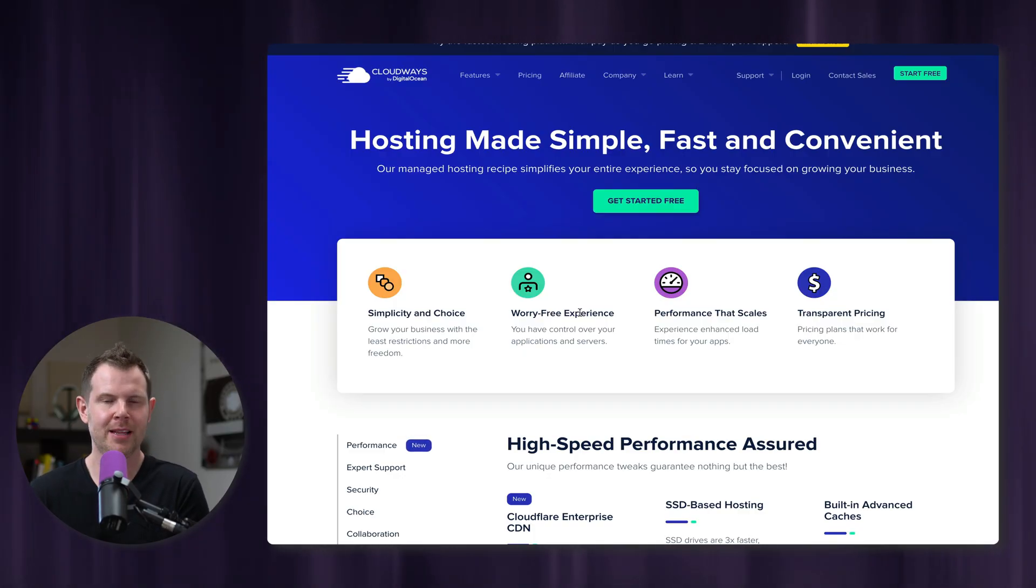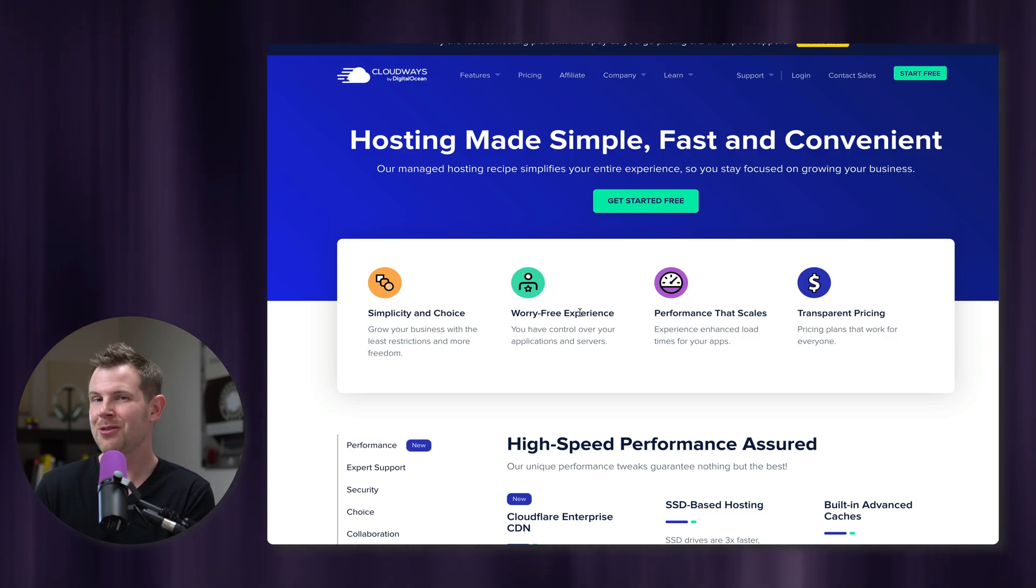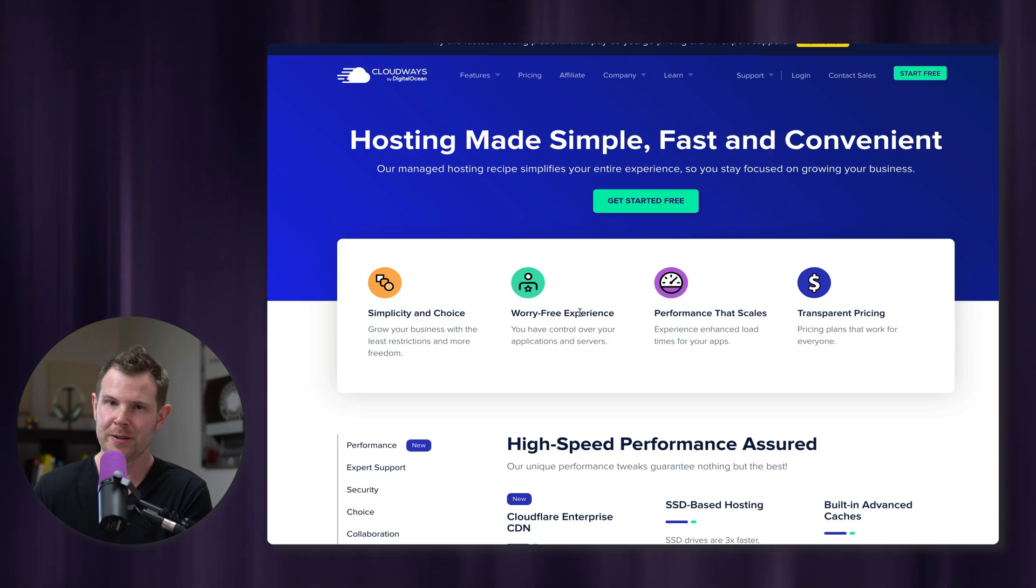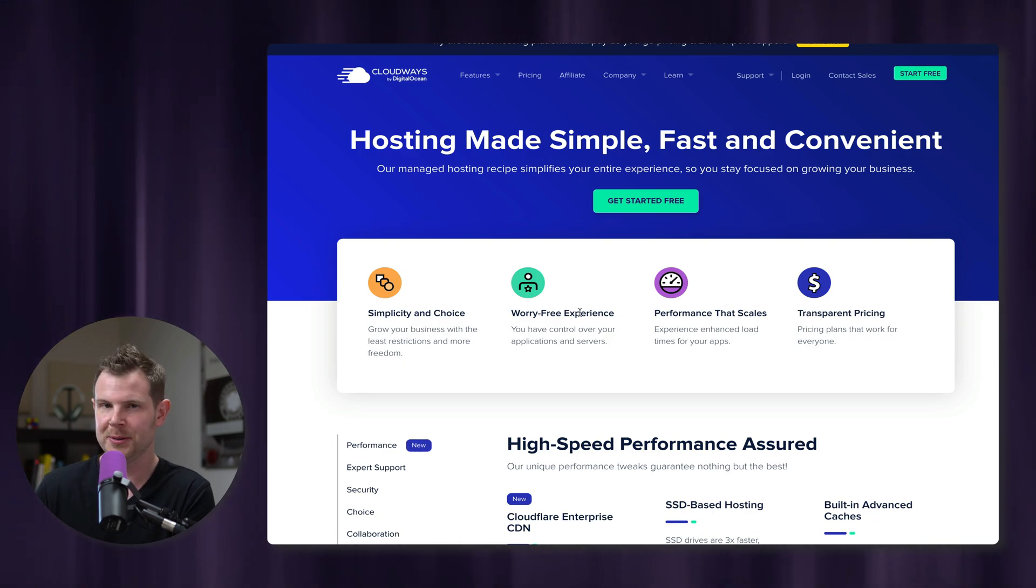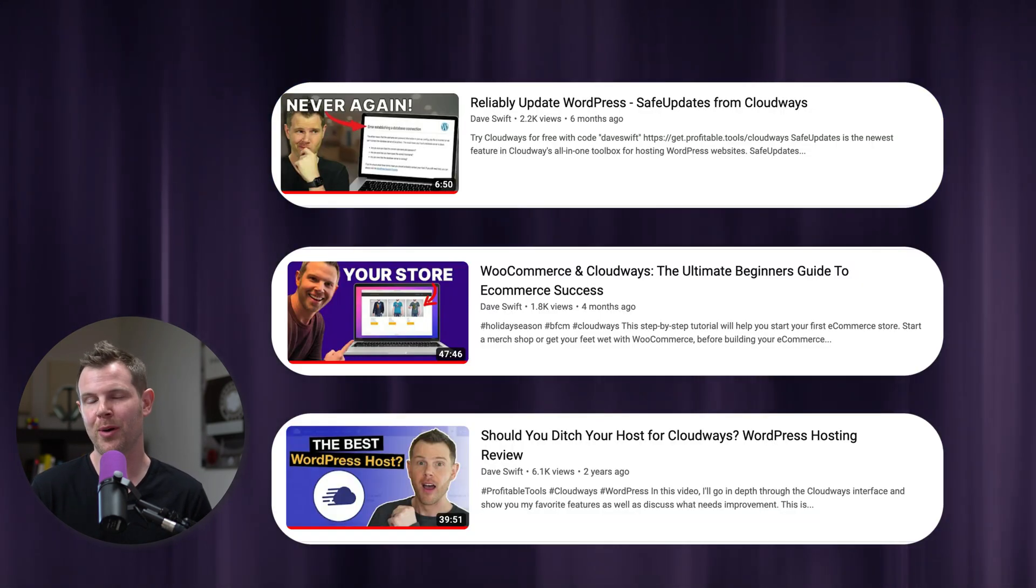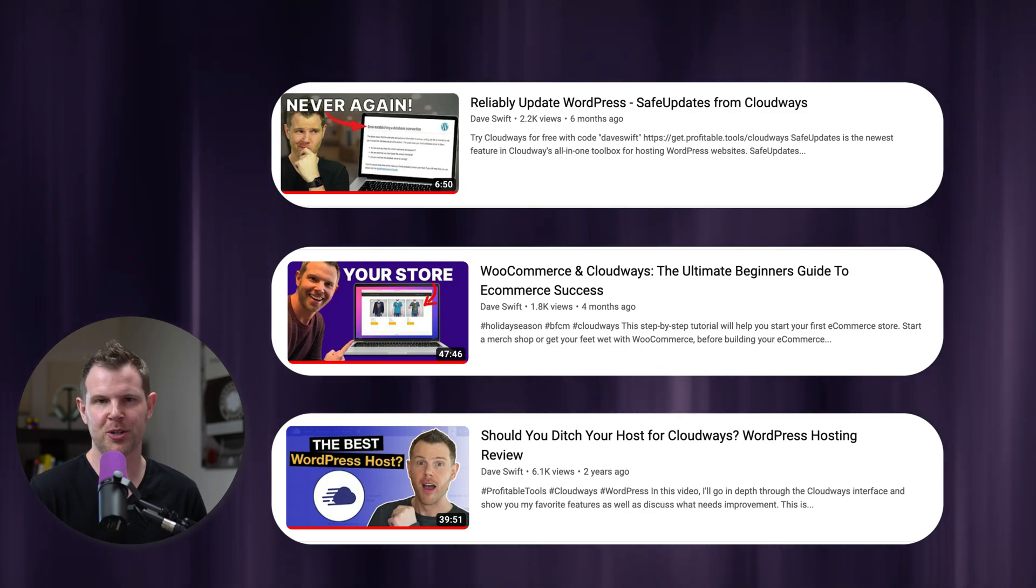I also love their transparent pricing. You don't have to sign up for any long-term contracts like shared hosting providers, and you can cancel at any point. You can use a server for even just a few hours if that's what you want to do. I've made a lot of other videos about Cloudways, so if you want to know more, check out the links in the description.